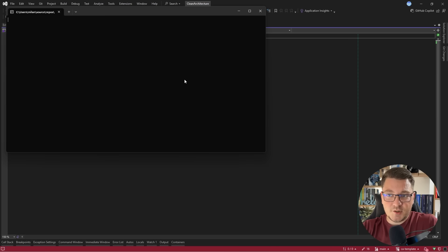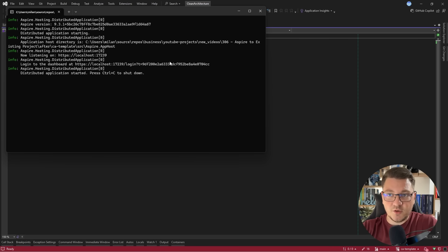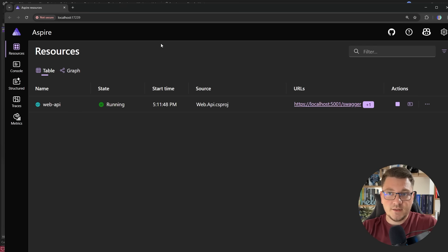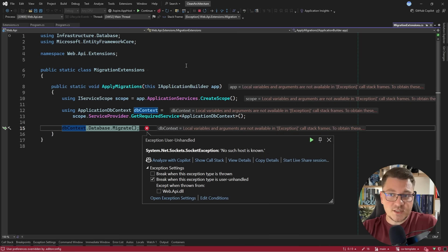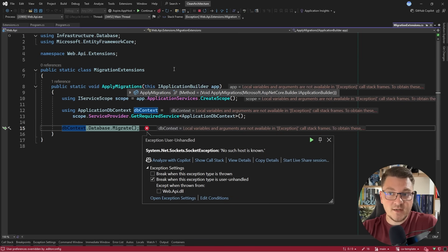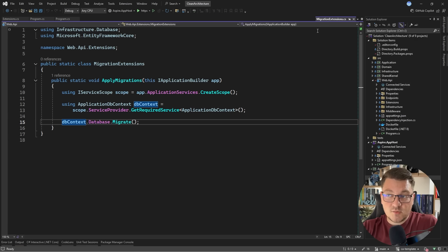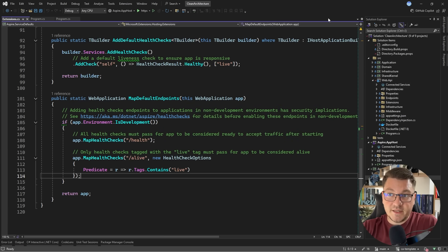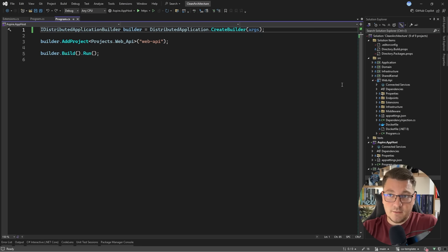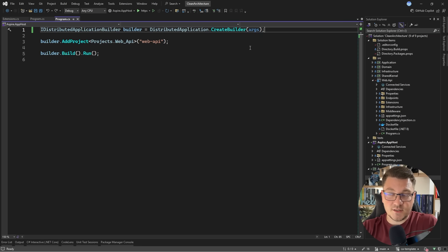If I try to start my application, we're going to see a console window pop up. The Aspire dashboard is going to start, and I'm going to run into an exception. This is because I'm applying migrations when my application starts, and by default this will try to connect to my Postgres database, which currently isn't running. This was previously running my database in my Docker Compose setup, but now that I'm using Aspire, how can I fix this?